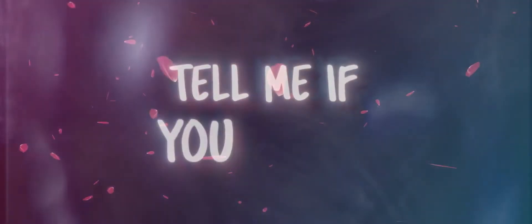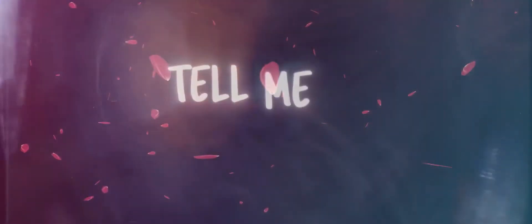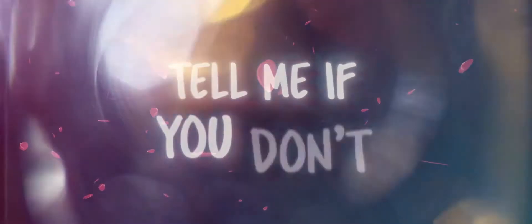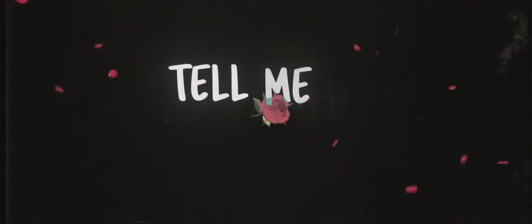Tell me if you don't. Tell me if you don't, petals from a rose. Tell me where you go.